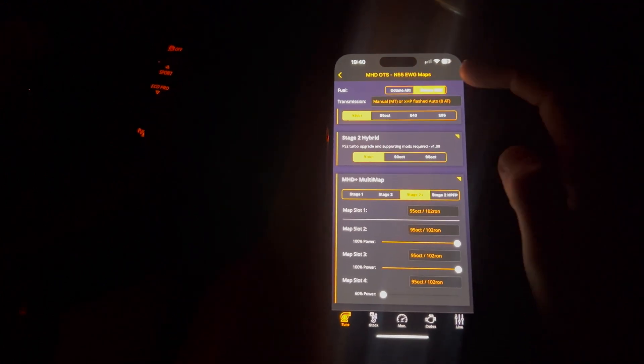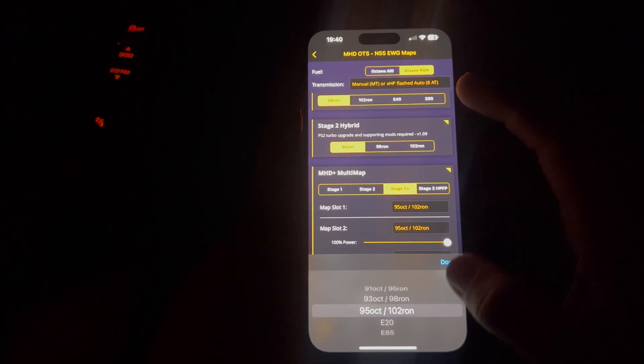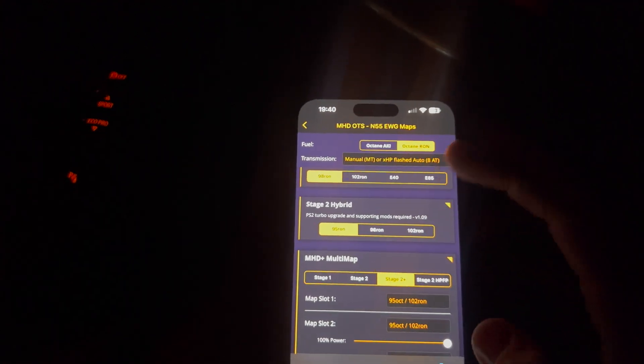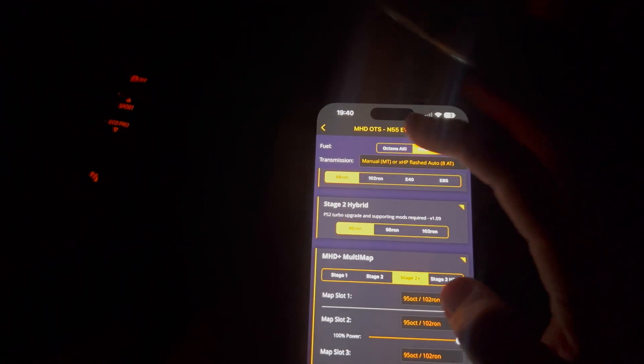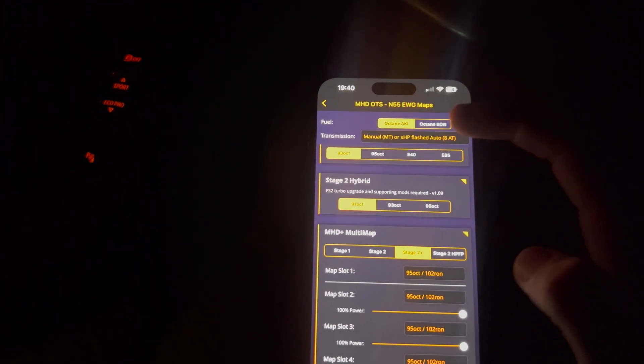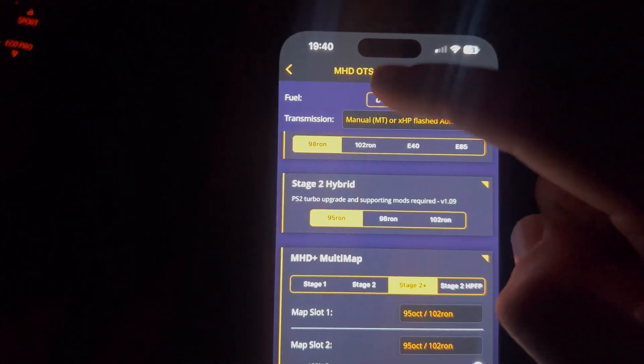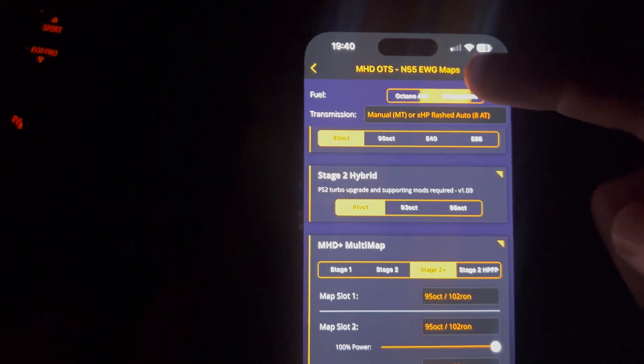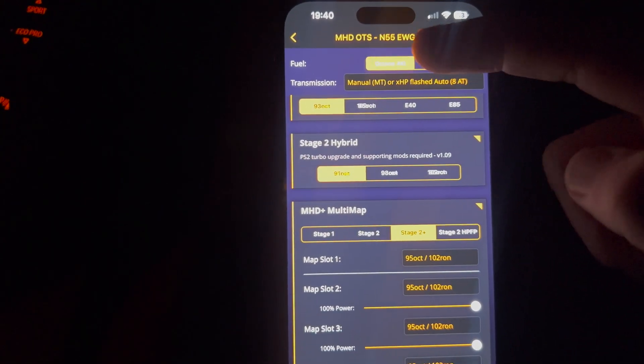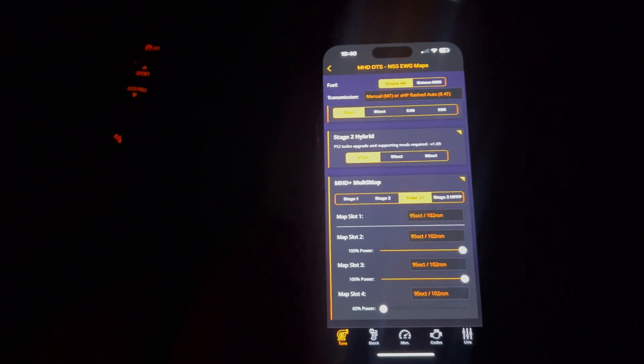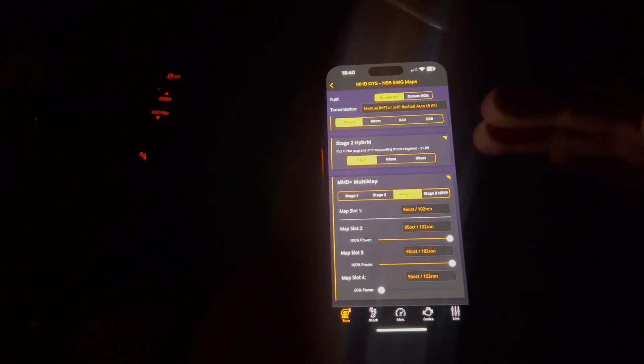You can also change your octane to be RON if you wanted to. But this doesn't really do anything because it stays the same. It just shows the octane changes on there. Or, you know, it's octane or RON. It's completely up to whatever you want to decide. But that's pretty much this whole MHD tutorial.